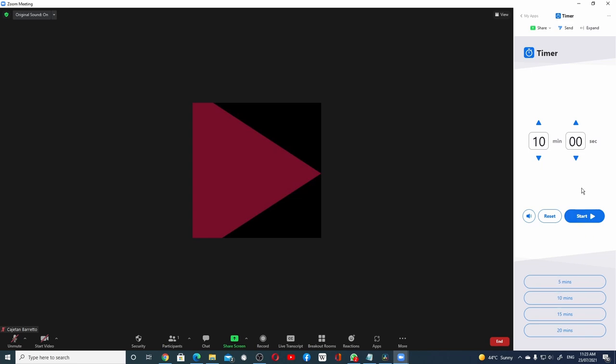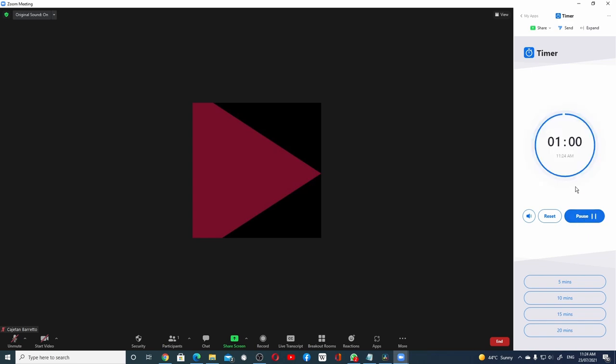I can also customize my own time. Let's say I want a countdown timer for one minute. Let me click on the reset and click one minute and then I can hit the Start button. The timer starts a countdown.